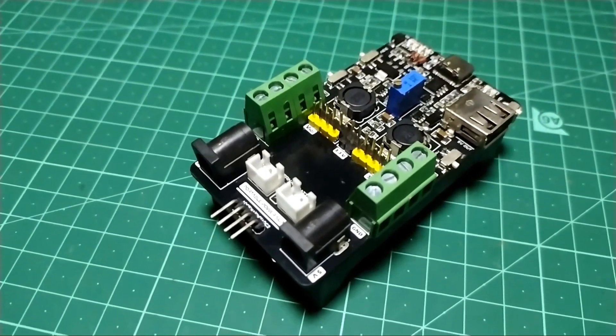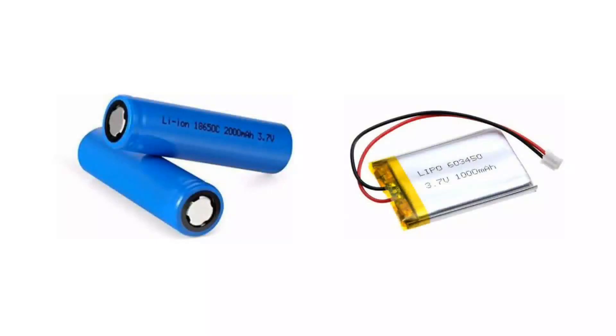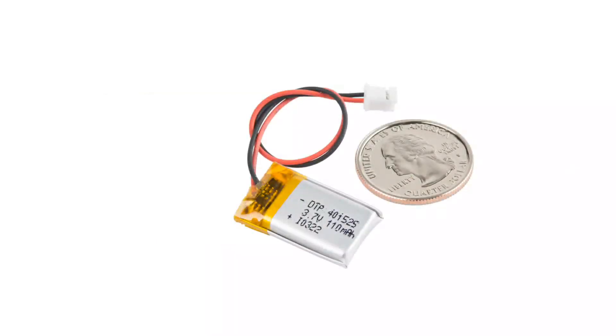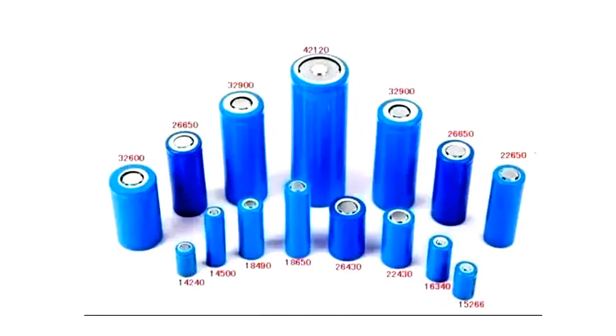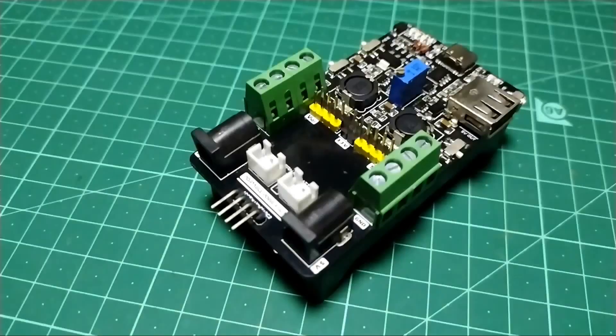To power our projects we often use lithium ion or lipo batteries. These batteries are convenient to use because they are small, rechargeable, and often come in various shapes and sizes.